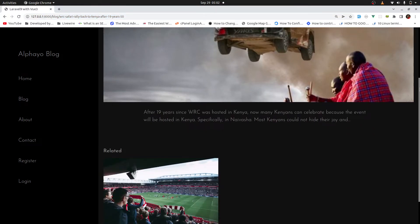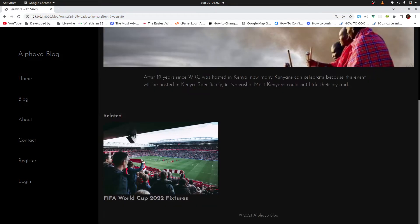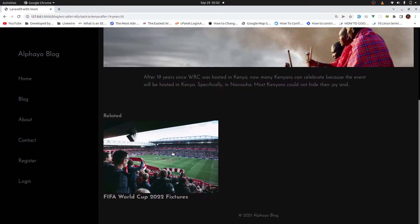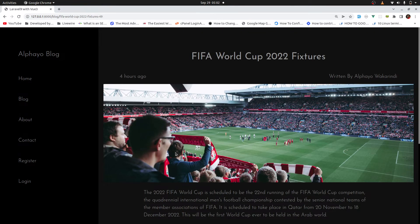When you scroll down, we have related blog posts. And when you click on any, it's also dynamic. That's it for the homepage. Let's go to the blog page.